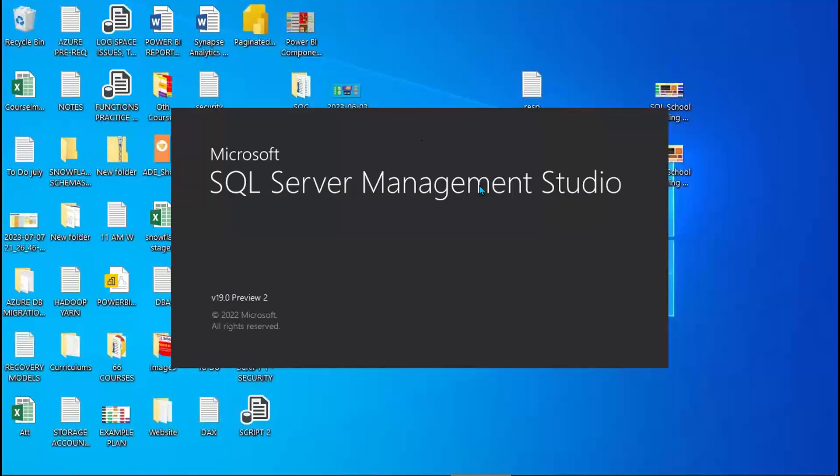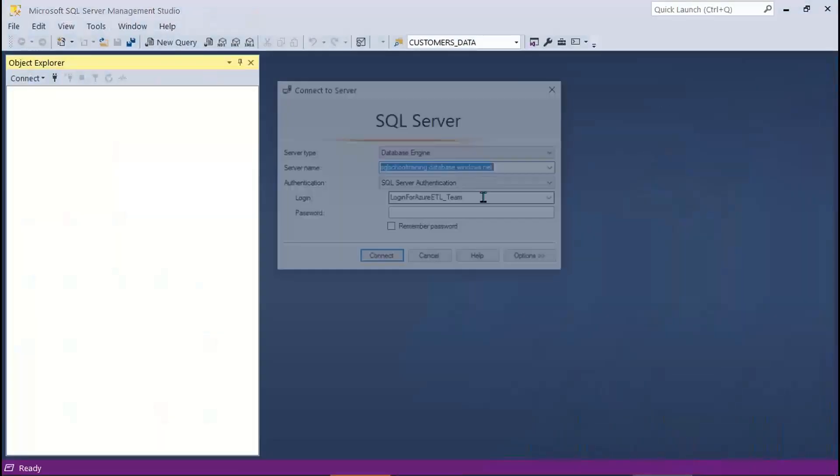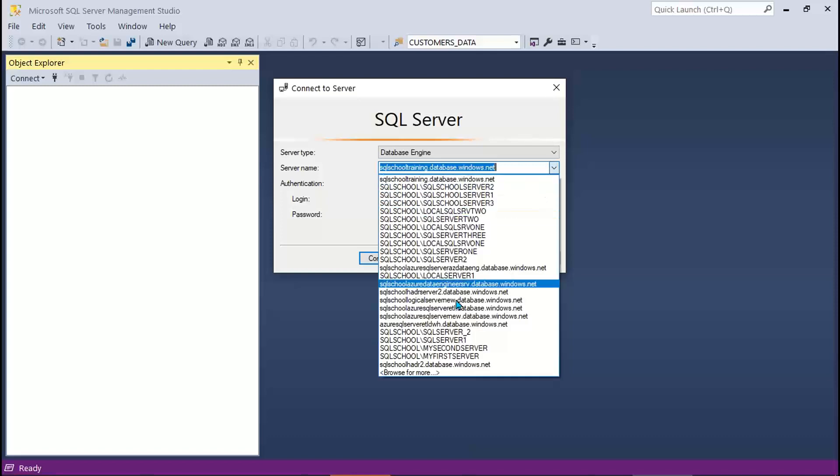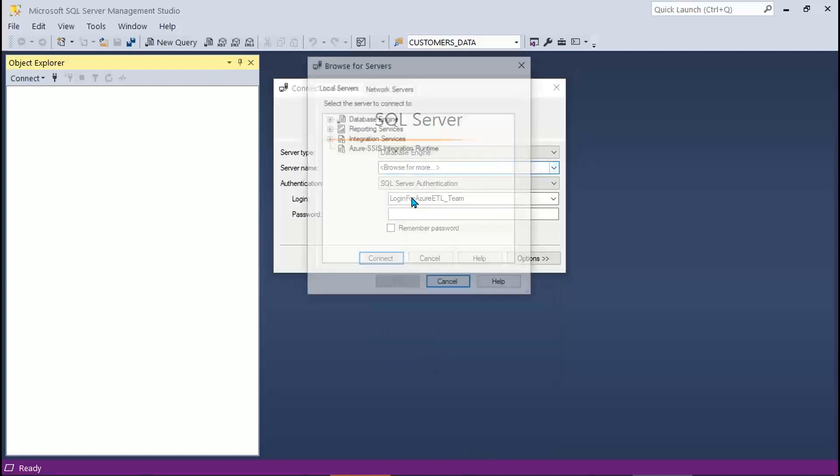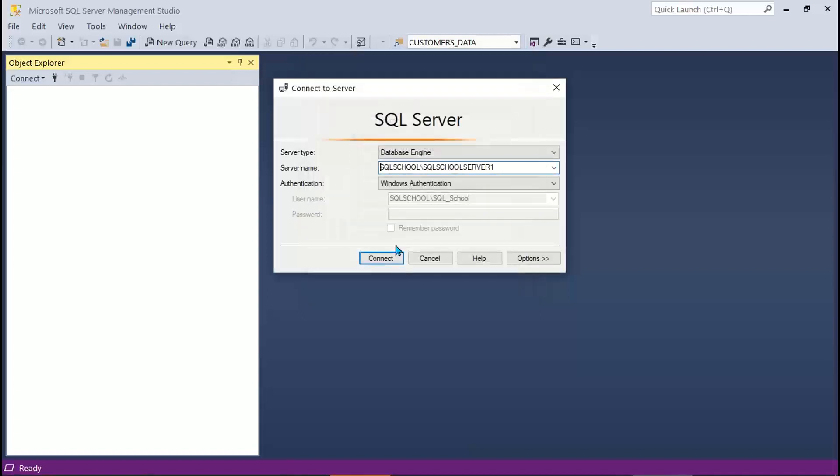And we have this network related or instance specific error. Let's launch SSMS. I recently installed one server called SQL School Server 1. Click OK. Connect.